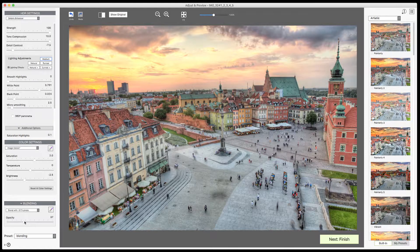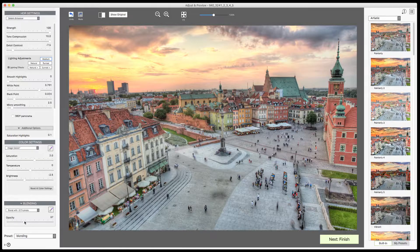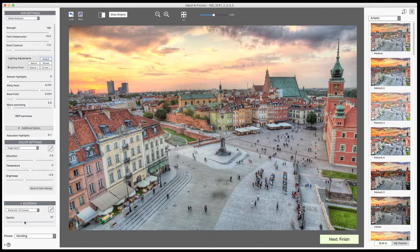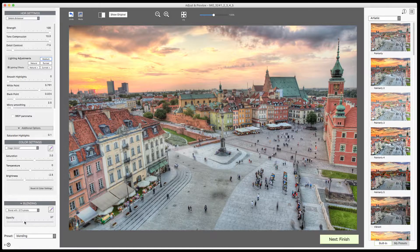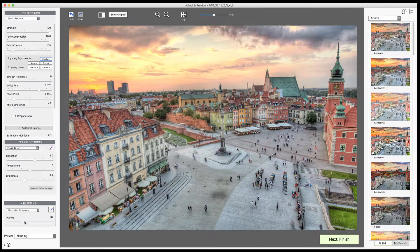So, that was adjusting the whole image, and now I'm going to move on to show you how to adjust just part of the image using the brush tool in the Blending section.